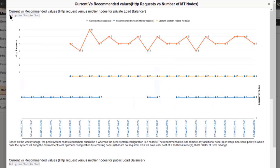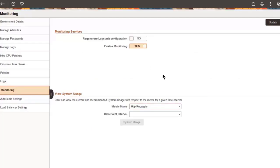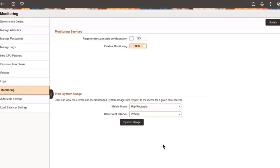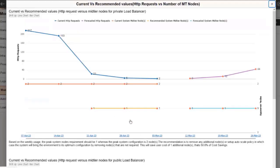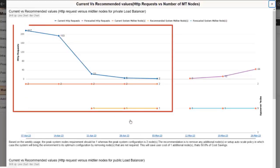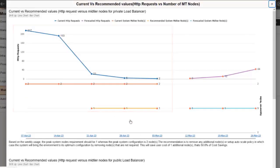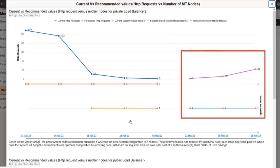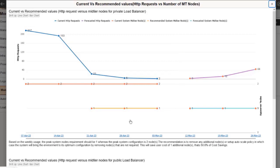Select weekly as the interval for HTTP requests. The system usage chart displays the current and recommended values for mid-tier nodes, as well as forecasted values over a selected data point interval. Forecasted data is available only on daily and weekly charts for the HTTP requests metric. This completes our demonstration of the Additional Monitoring Metrics enhancement.